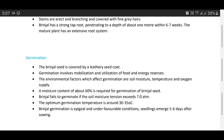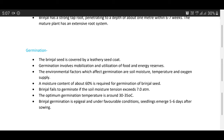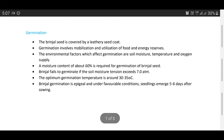Germination: the brinjal seed is covered by a leathery seed coat. Generally, brinjal seeds are first raised in a nursery, then after development of the seedlings they are lifted and finally planted in the field. Germination involves mobilization and utilization of food and energy reserves. Environmental factors which affect germination are soil moisture, temperature, and oxygen supply. A moisture content of about 60 percent is required; brinjal fails to germinate if soil moisture tension exceeds seven atmospheres. The optimum germination temperature is around 30 to 35 degrees centigrade.